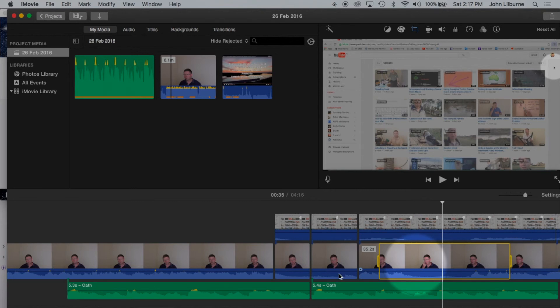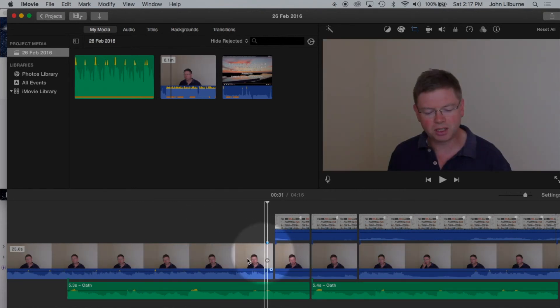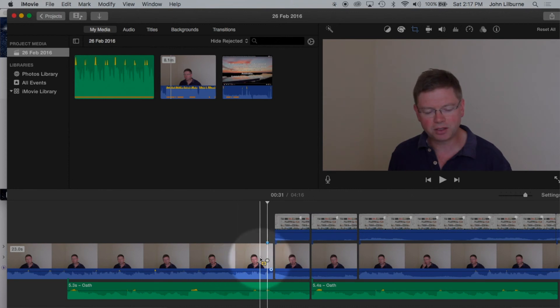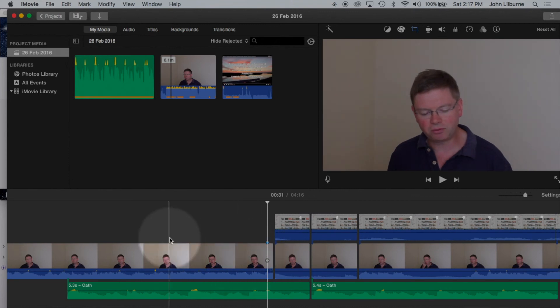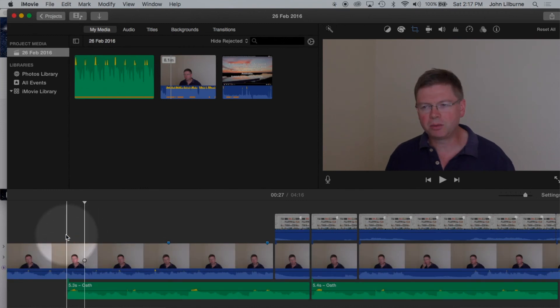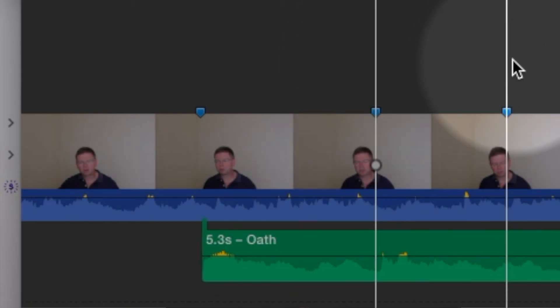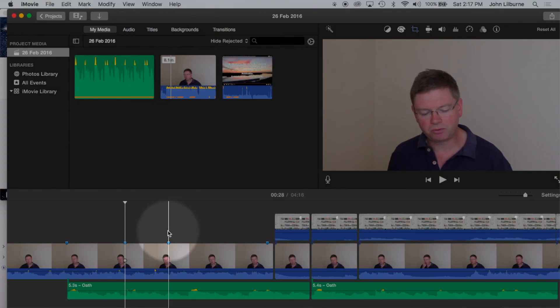To place a marker, I press M for Mike. And I get the marker where the playhead is. So I'm able to put in markers.